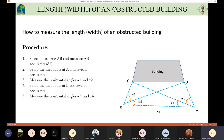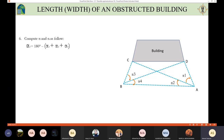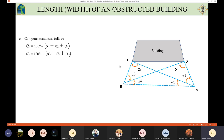From the field we have alpha_1, alpha_2, alpha_3, alpha_4, and the distance AB. In the office, we first determine alpha_5 using the triangle sum: alpha_5 equals 180 minus (alpha_1 plus alpha_2 plus alpha_4). Similarly, alpha_6 equals 180 minus alpha_2 minus alpha_3 minus alpha_4.